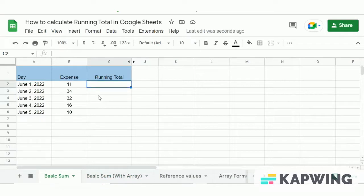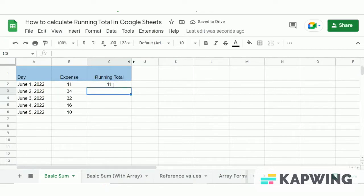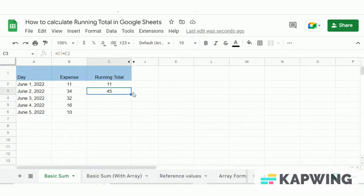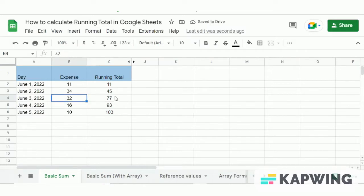To calculate a running total using the basic SUM formula, simply type equals followed by the column reference B2. This gives us the exact value 11 as in cell B2, since there is no other number in the sequence yet. To get the running total for the second row, we add the current cell B3 with the previous total C2. We are adding values to the previous total — 11 plus 34 equals 45. Then we drag it down to the rest of the cells in the running total column to get the running total for all entries.